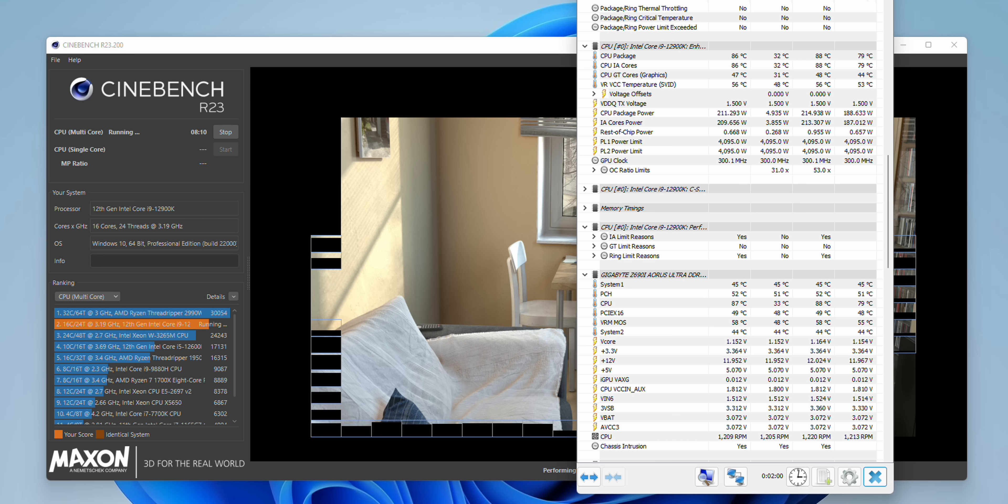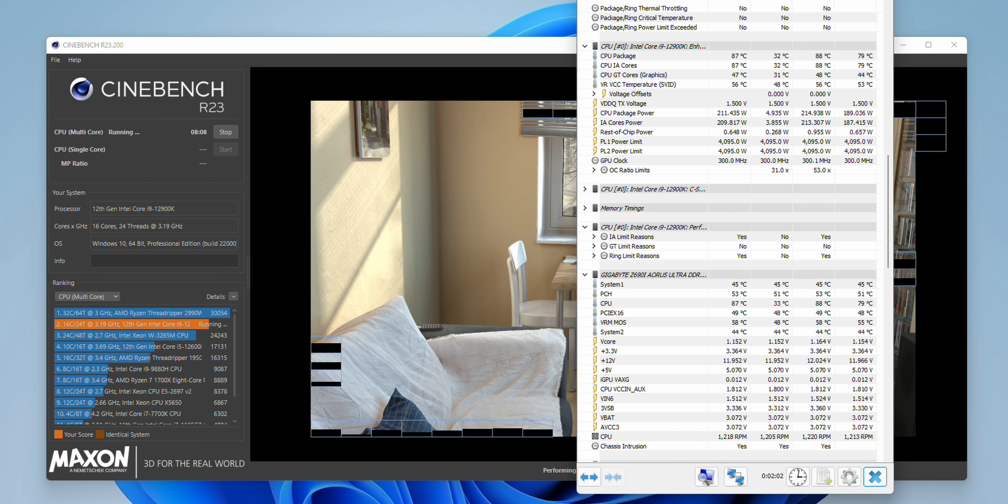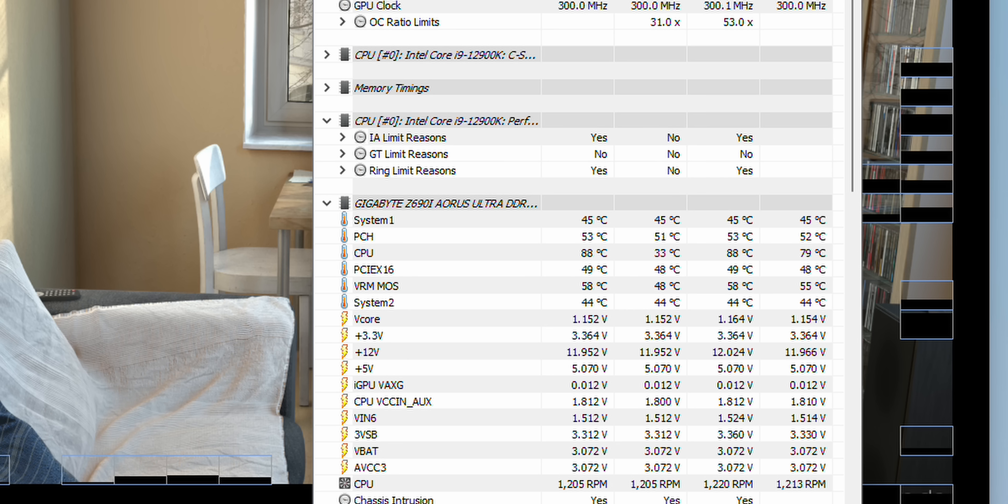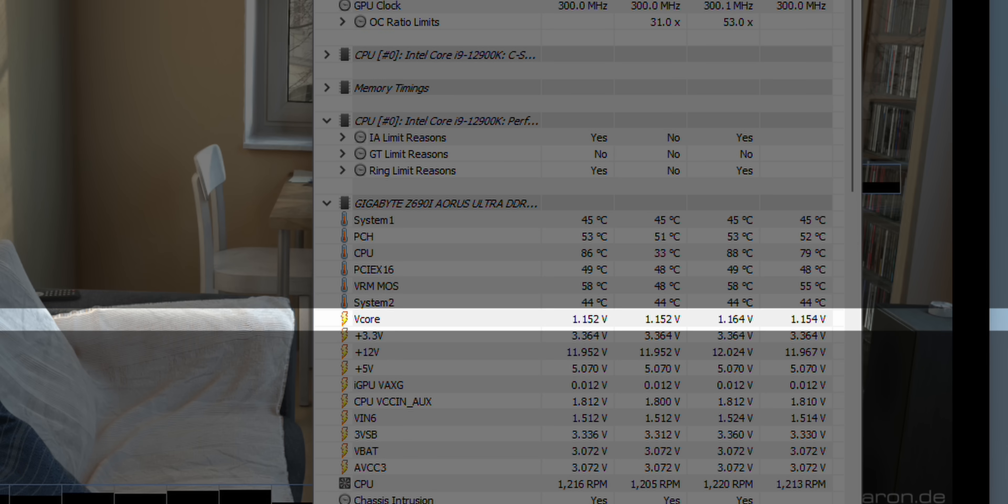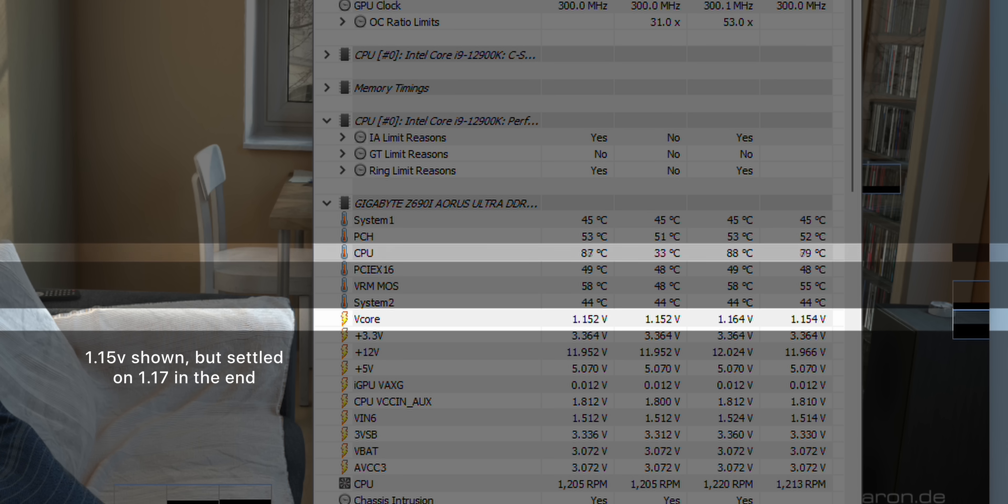There is a little bit of undervolting that you can do to the 12900k though. I dropped the voltage from 1.2 volts down to 1.17 volts and that did improve temperatures and power consumption a little bit without impacting performance.